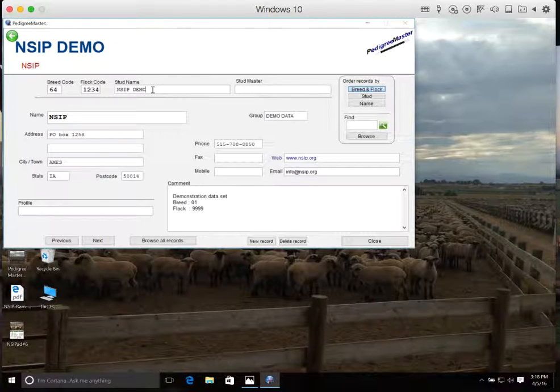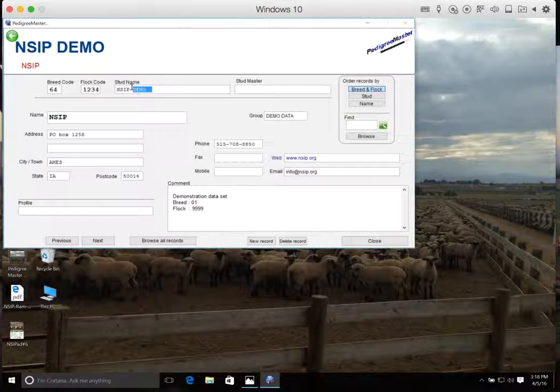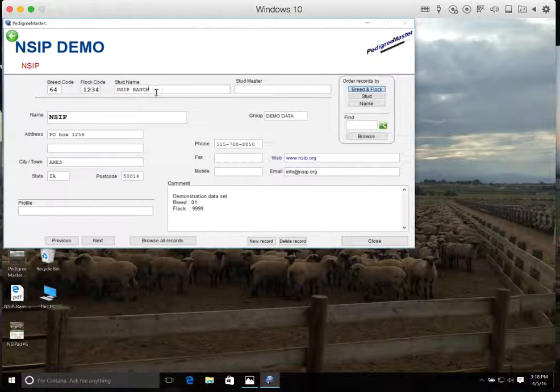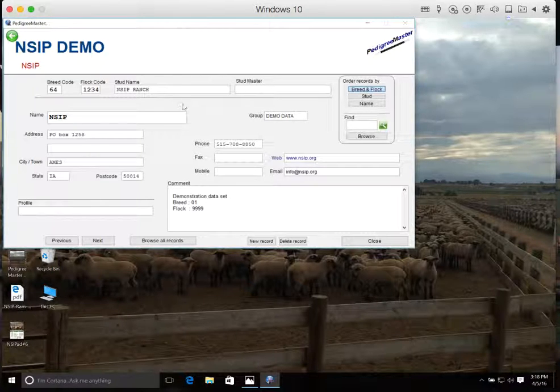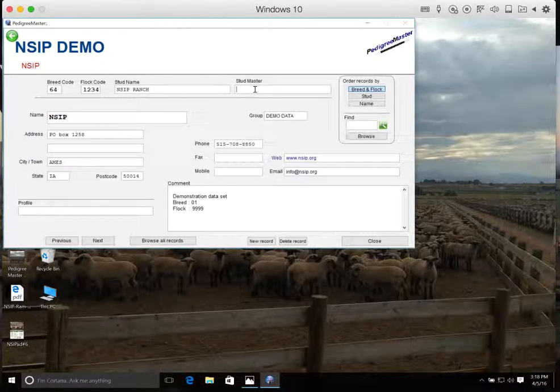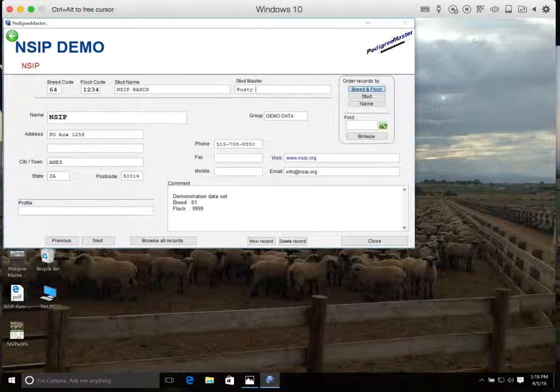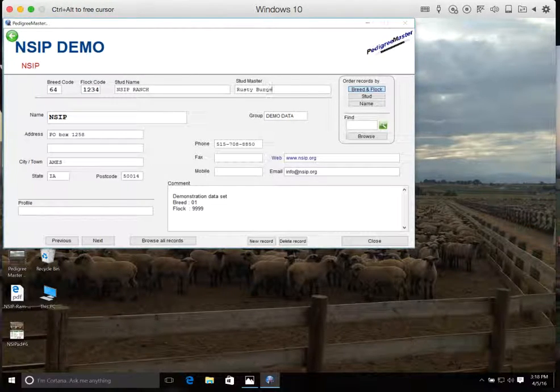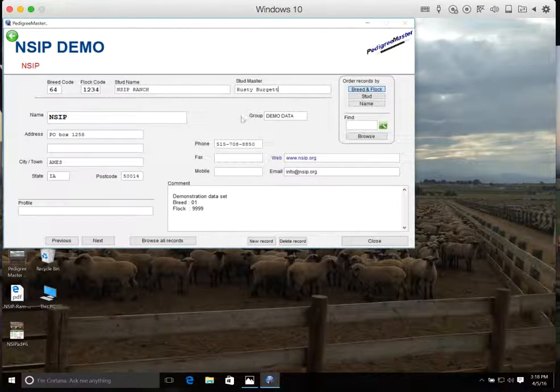So for demonstration purposes, we'll change our stud name to the NSIP Ranch. So the stud name is going to be your farm or your ranch name, and the stud master is going to be the personal name associated with that farm or ranch. So for NSIP, we'll go ahead and put in my name.